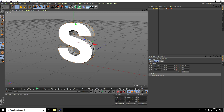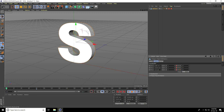Go to frame 80 and change the rotation: set H rotation to 360, P rotation to 360, and B to zero, then keyframe all channels. Check the other settings and come back.